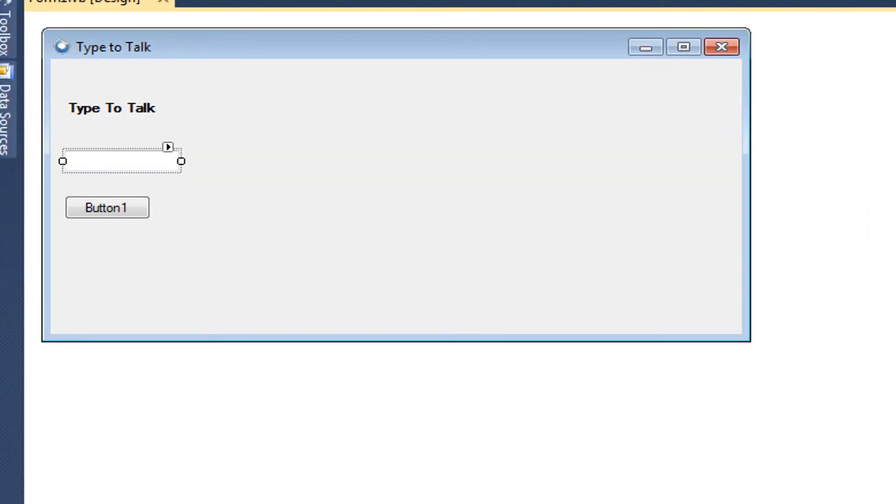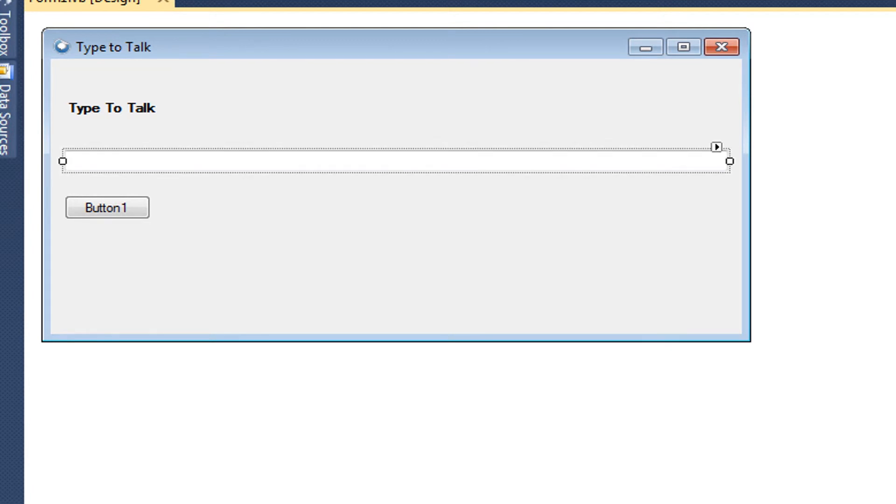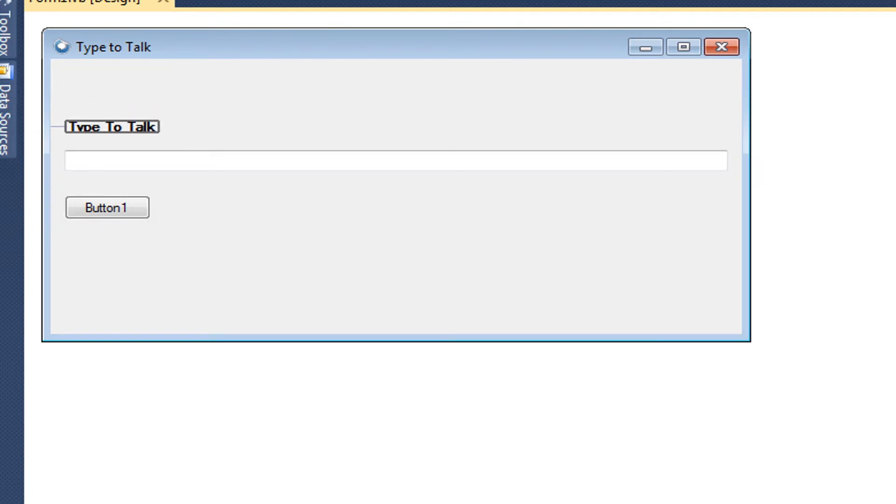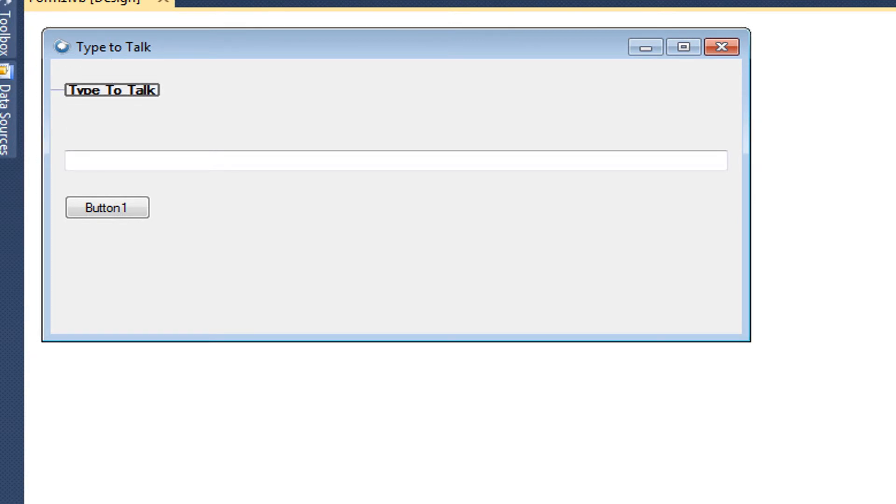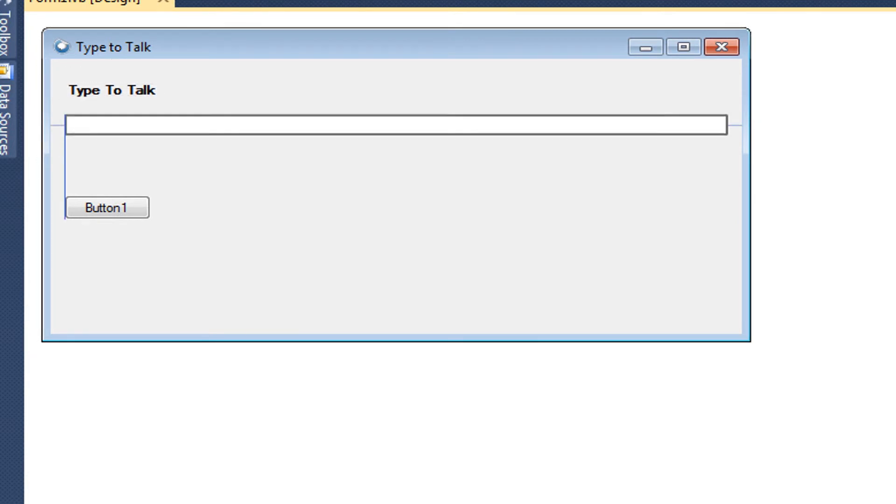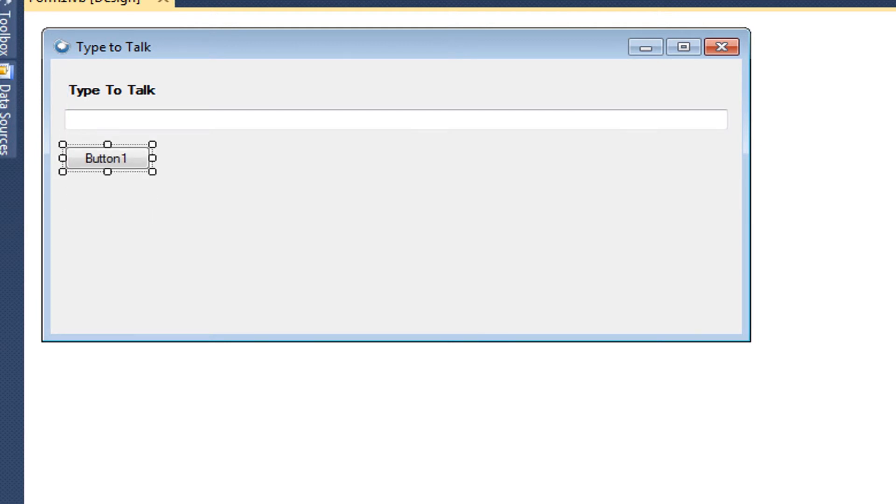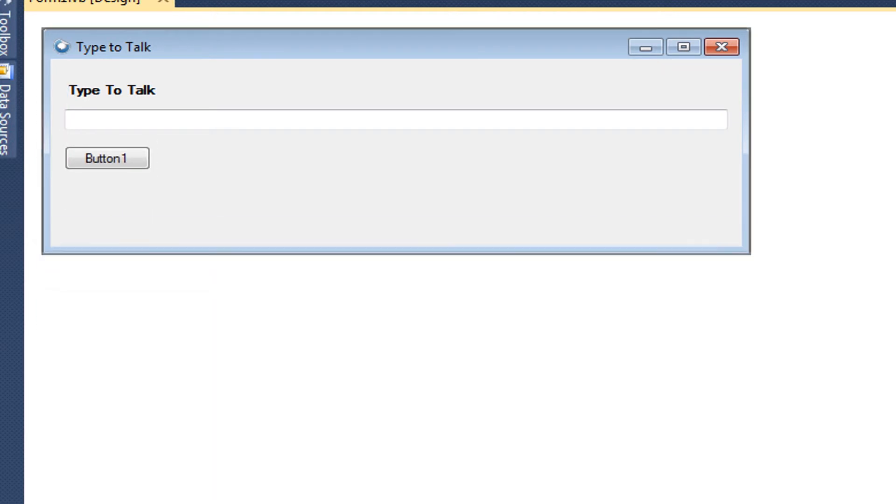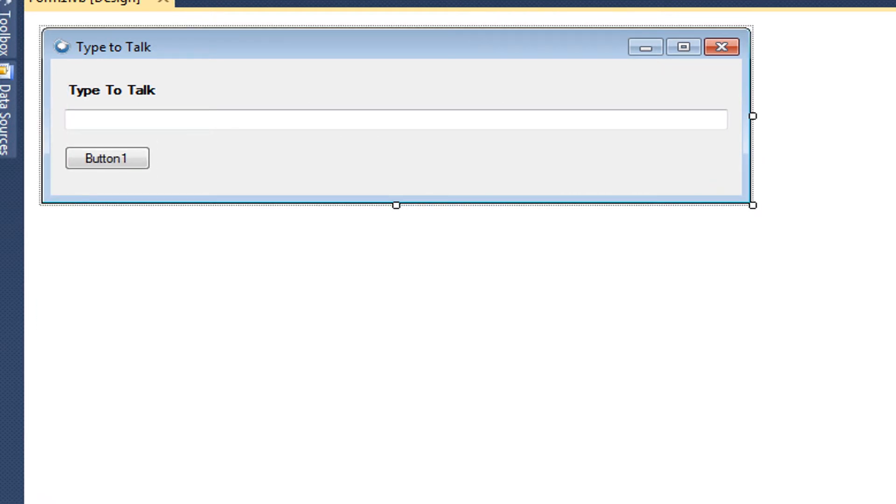And now we're going to make our text box big. I'm just going to move this up. It doesn't need to be that big.